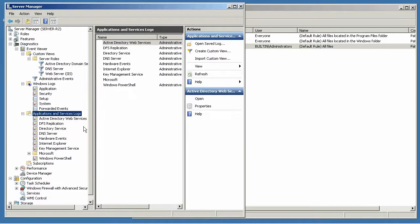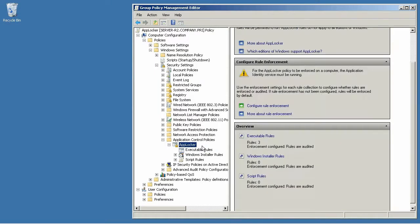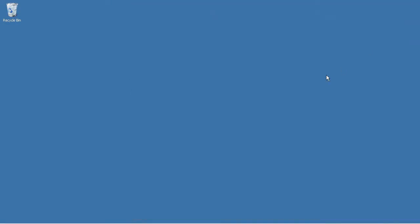So there they come. That's where it'll start telling you which applications it would have blocked. Once you're satisfied that it's not generating blocks for anything that you want to run, you can go back and reconfigure that AppLocker policy, this rule enforcement to actually enforce rules instead of being in audit only mode.